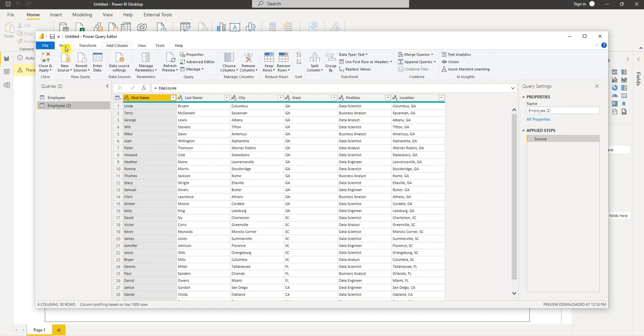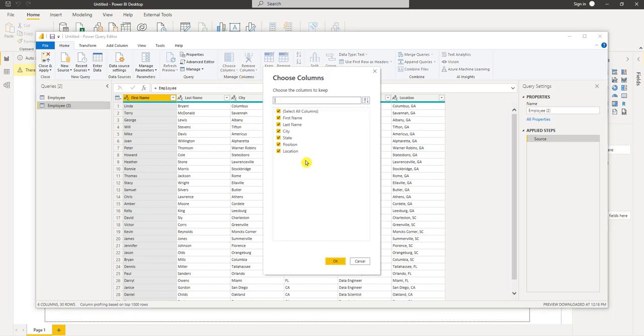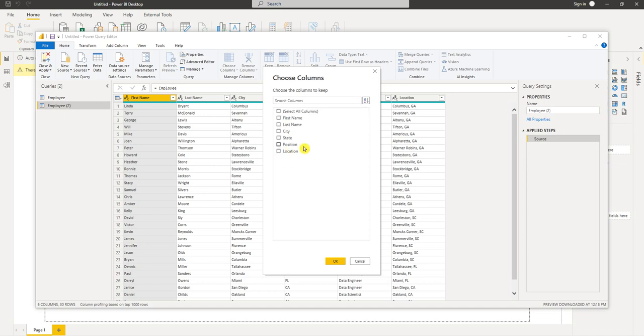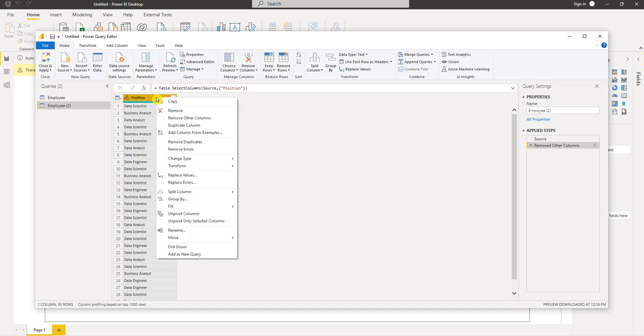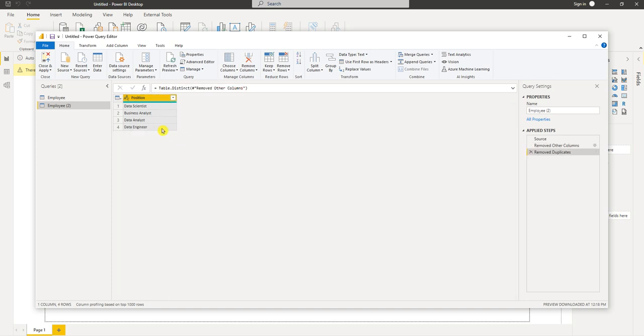Now I just want the position column. I'm going to go to the home tab and choose columns, select just the position column. Now we have our position column. Now we just need to remove our duplicates. Right-click, remove duplicates. And we can rename our query to position.